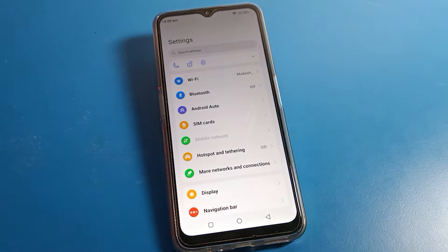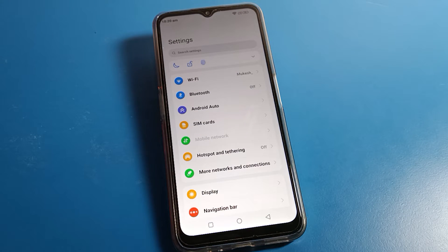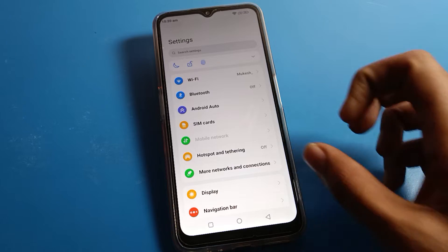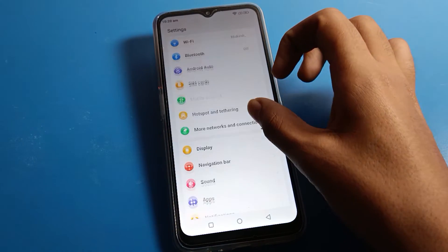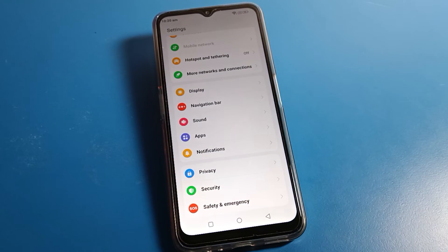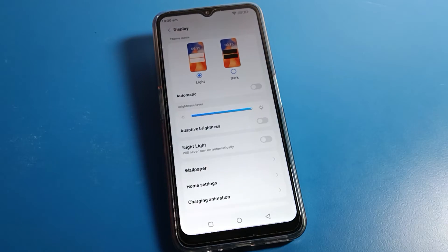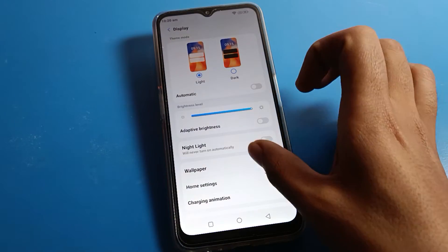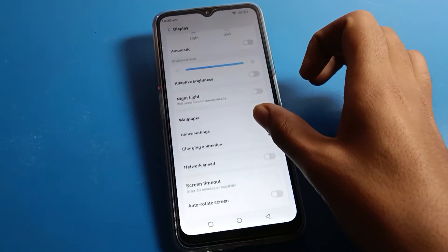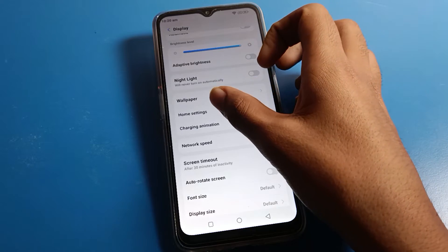After opening phone Settings, you can see this type of interface on your Lava phone. Scroll down. To change icon size, click on Display Settings. After opening Display Settings, scroll down and click on Home Screen Settings.